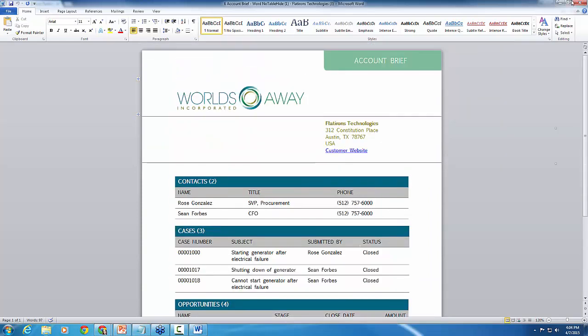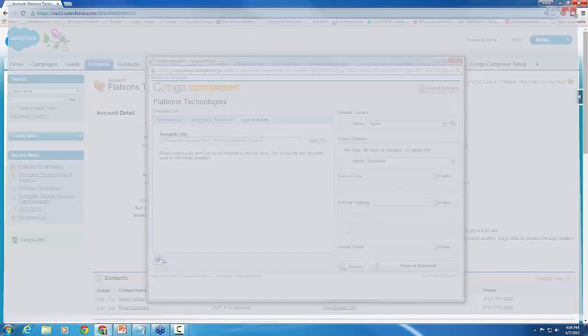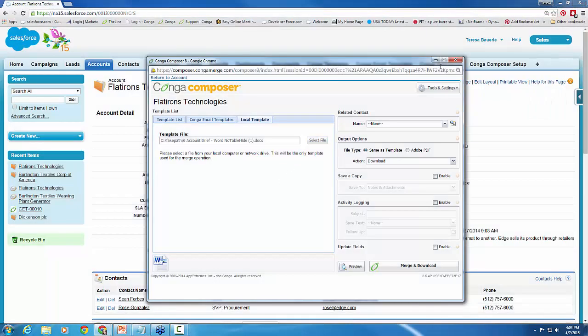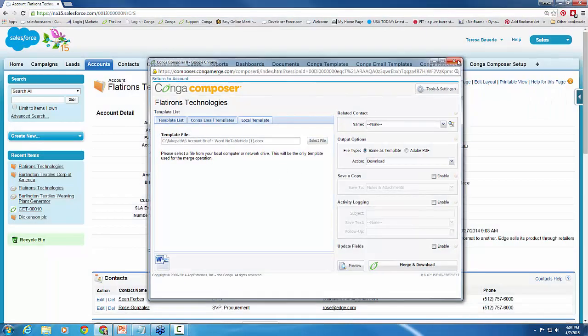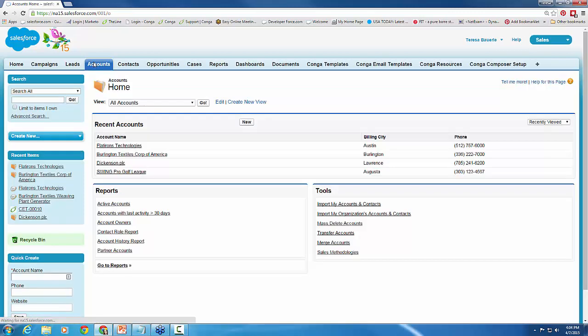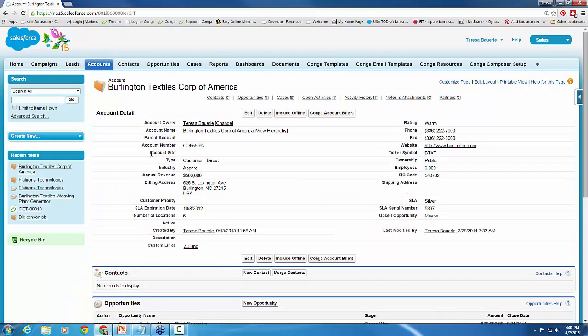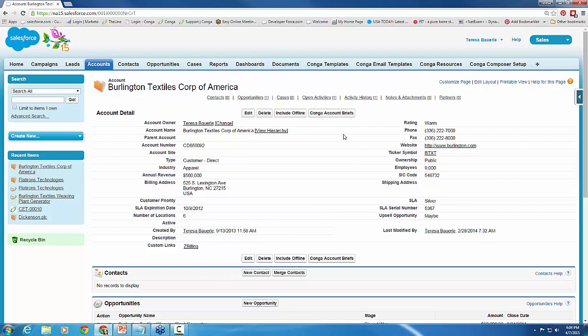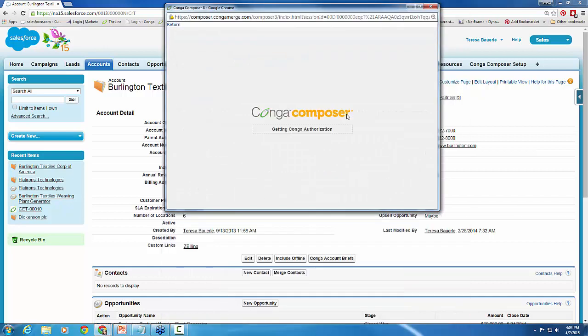So let's go ahead and close this and let's try using the same template on a different account. This is where some of you might have run into this problem. This is now, I'm under Burlington Textiles Corp of America. I'm going to go ahead and launch that Conga account brief button here.